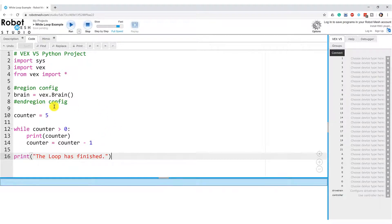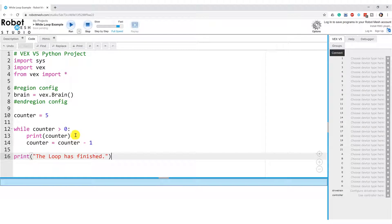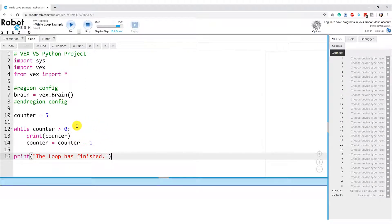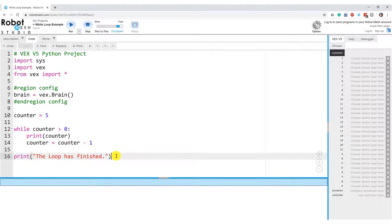And so what we have here is we have a variable counter set to five. It's going to test to see if five is greater than zero, in which case it is. It's going to print its value. It's going to decrement counter by one. And it's going to keep doing this until counter is zero, in which case zero is not greater than zero. So this condition is going to be false. And our terminating condition here is going to print. So it's going to say the loop has finished.